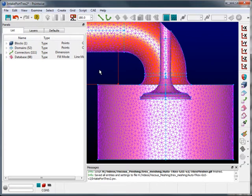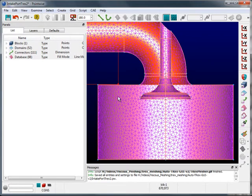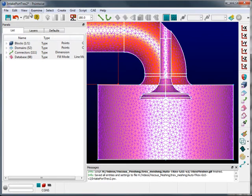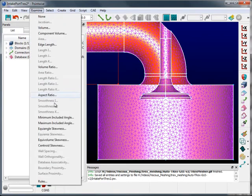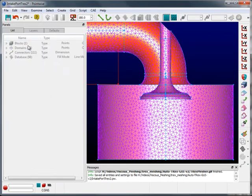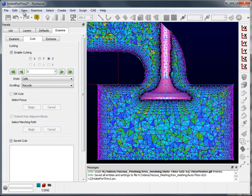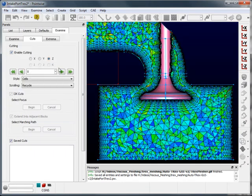With the mesh now back in PointWise, we can select the volume, go to Examine, take a section cut, and look inside.